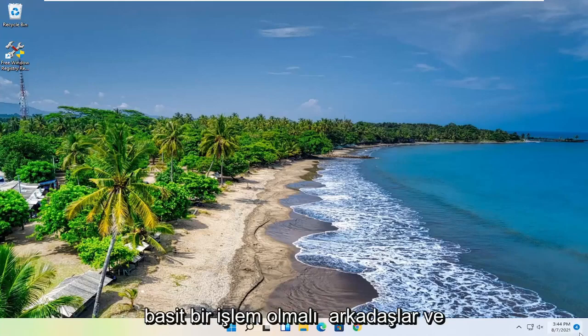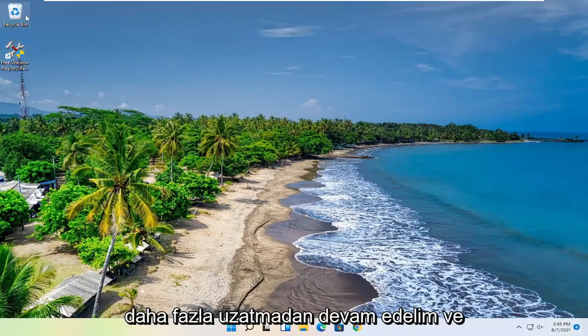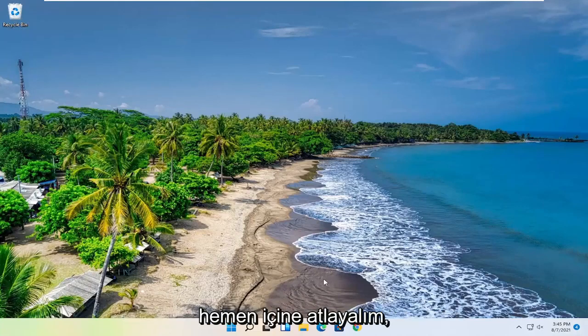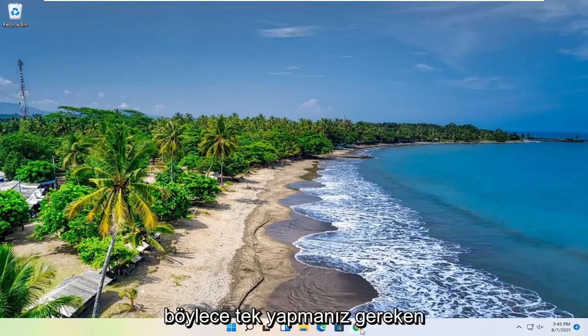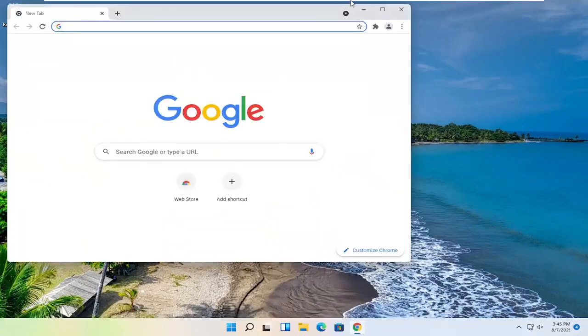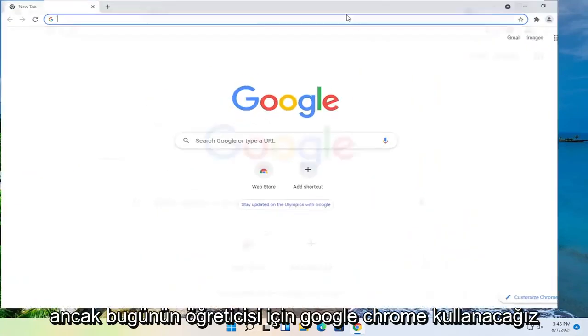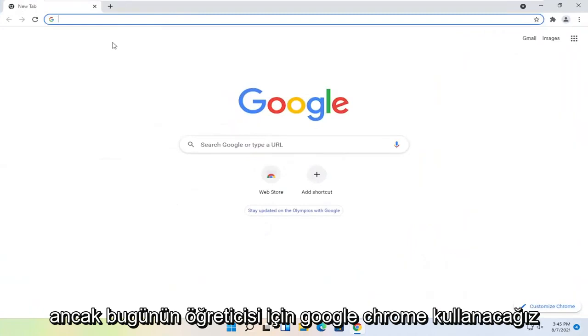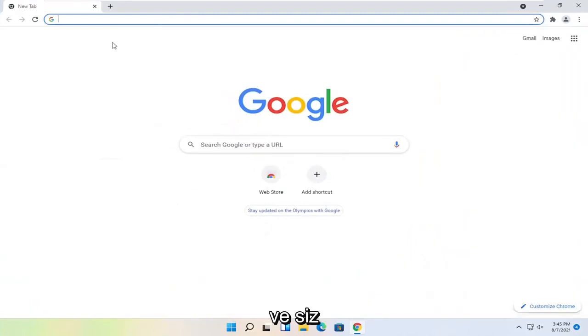So this should be a pretty straightforward process guys. And without further ado, let's jump right into it. All you have to do is open up a web browser of your choice, doesn't matter which one, but we're going to use Google Chrome for today's tutorial.